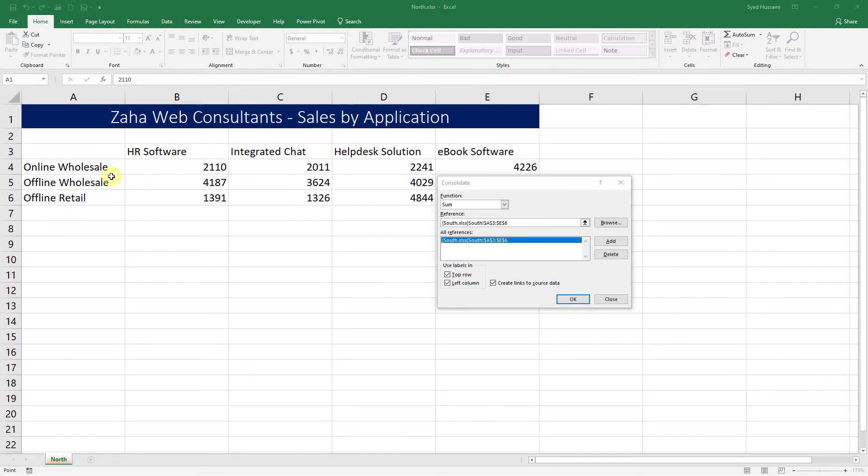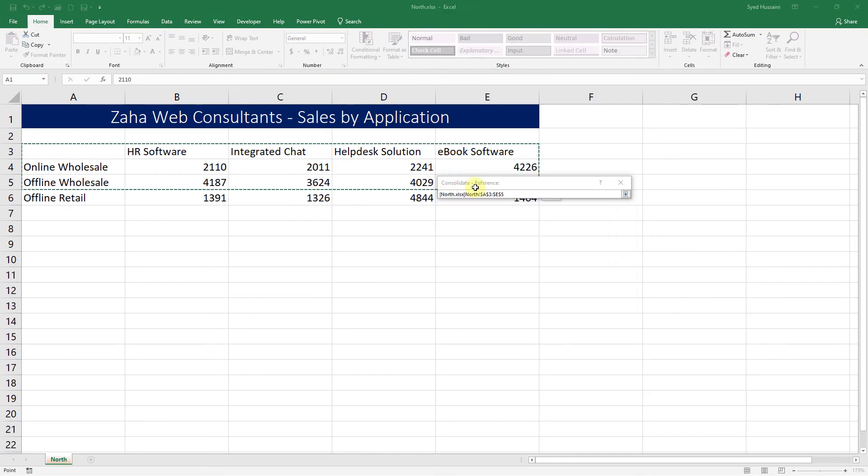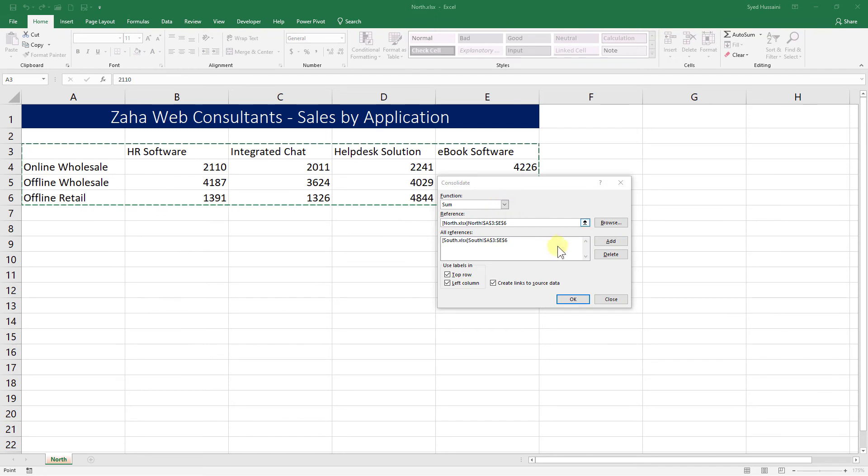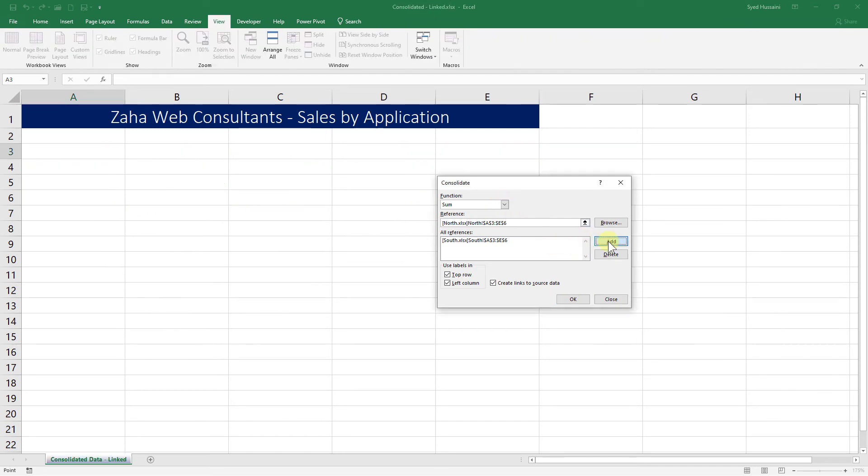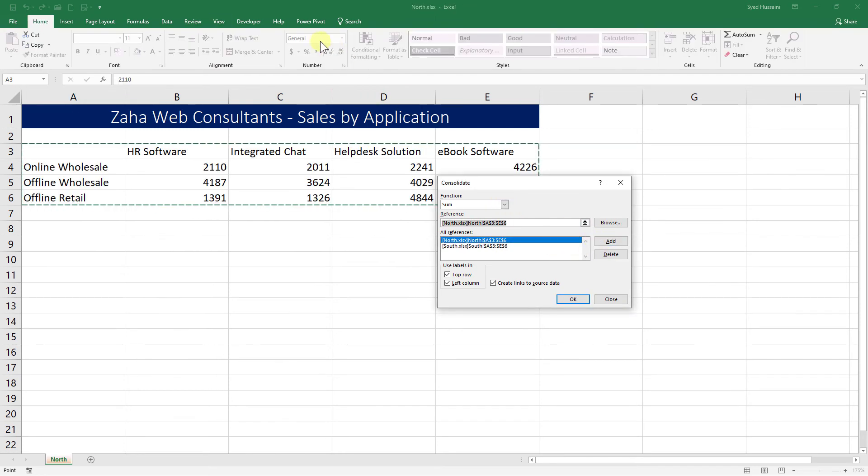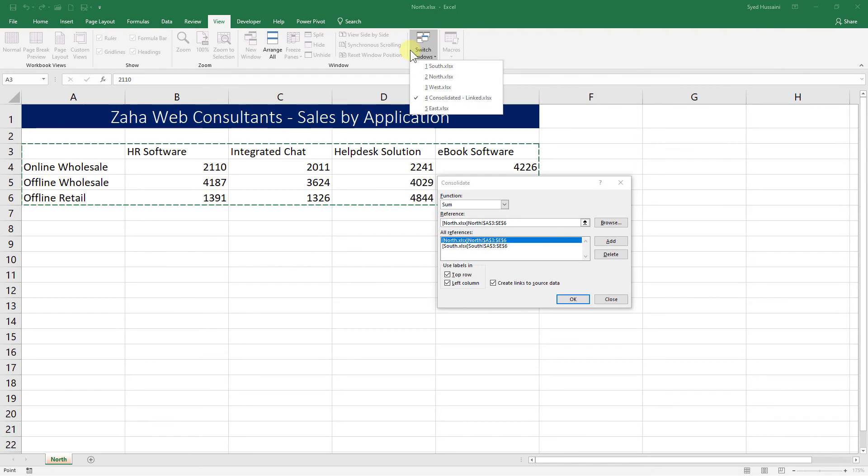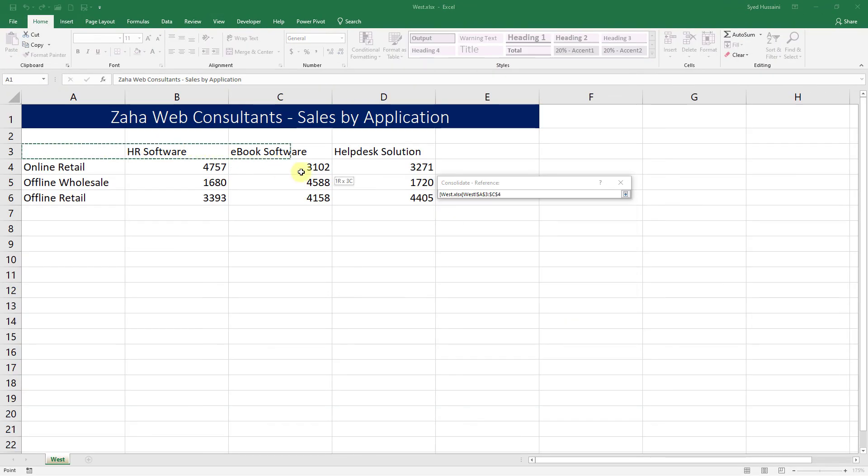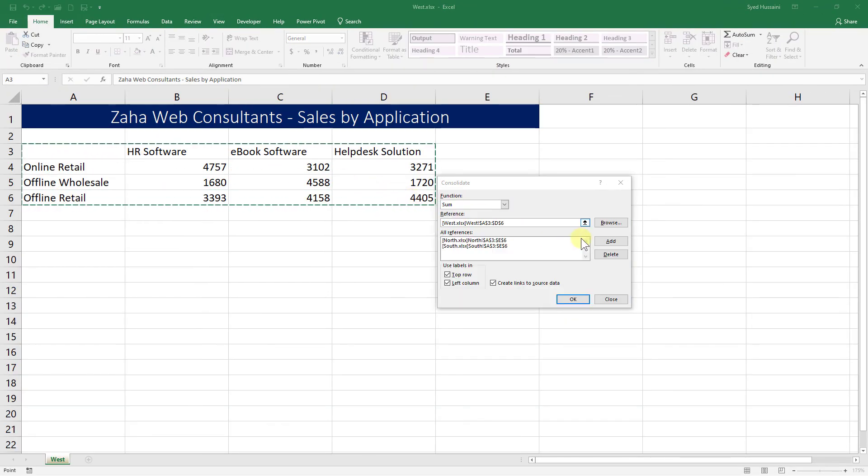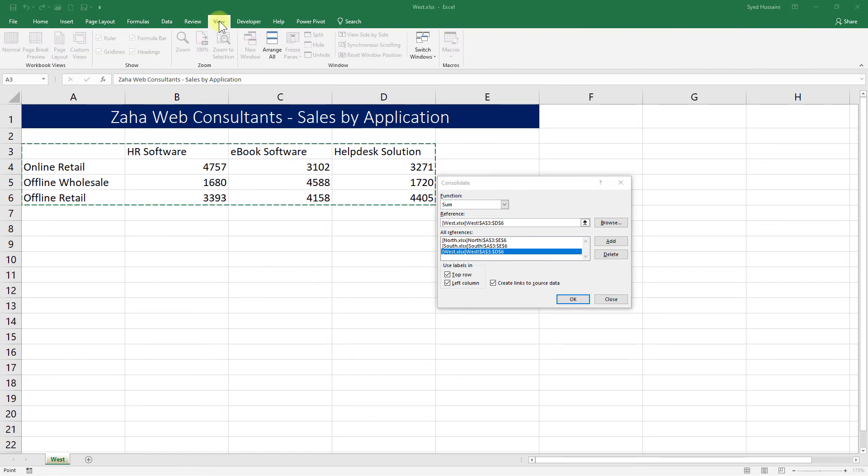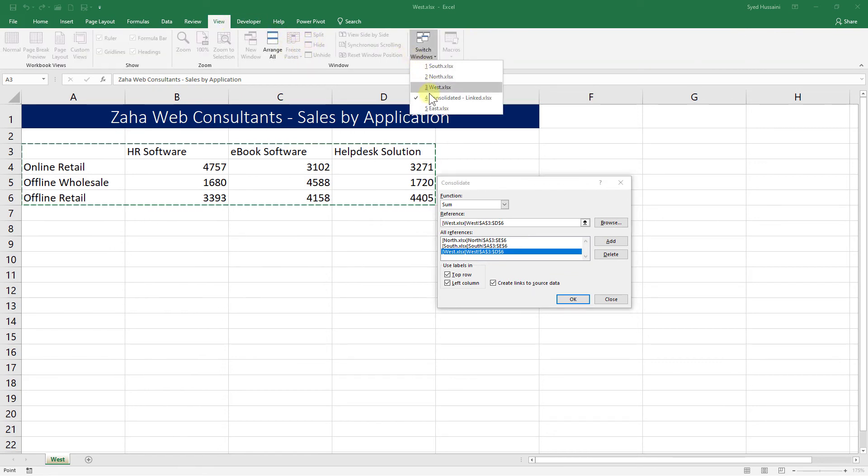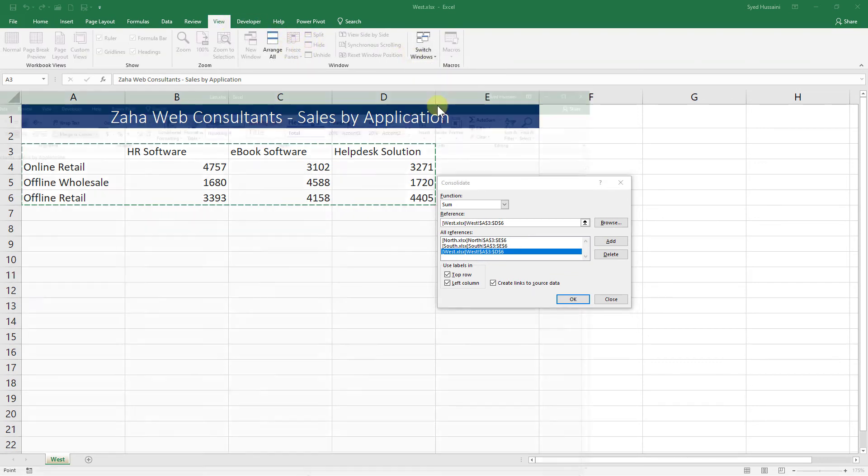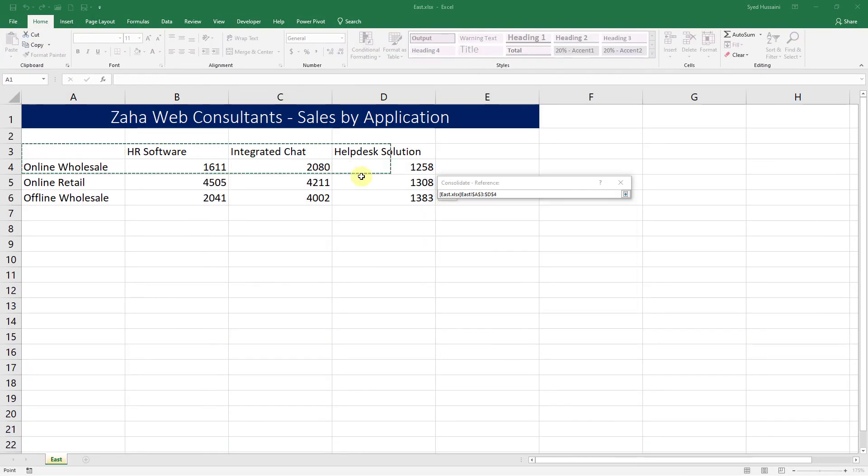Then I will go into View tab again and I will switch to West. Then I select that data, Add. Then I finally go into the View tab to select the last one, that is East, and select that range and click Add.